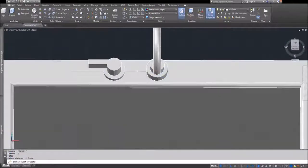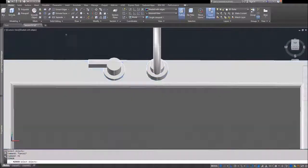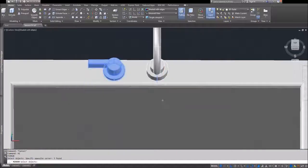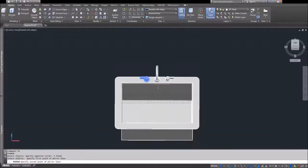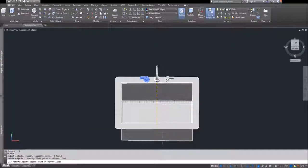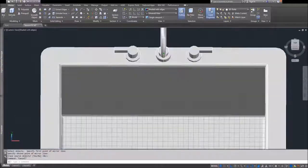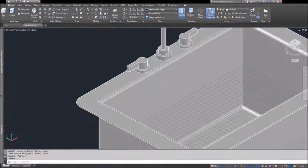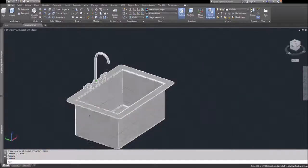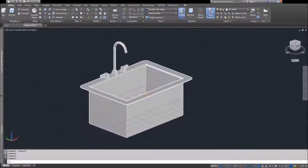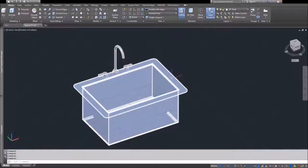That's the control valve. To create the cold water valve, I just mirrored it across the midpoint of the sink because it's symmetrical. There you have it—that is the basic sink.